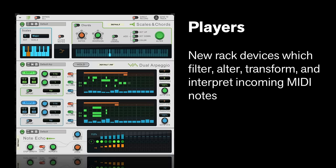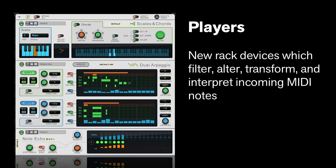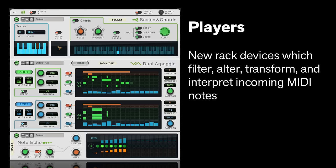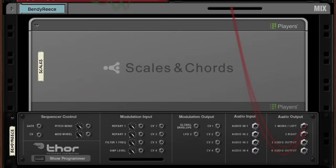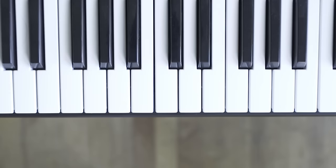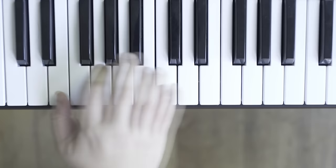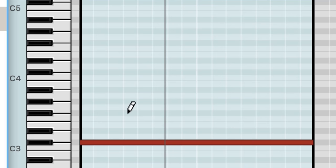Players like Scales and Chords are a class of device for the Reason Rack that are primarily concerned with transforming incoming notes and performances. Players neither route audio nor will they wire into your control voltage monstrosities. They come earlier in the signal chain, where your hands meet the keyboard, or your MIDI notes meet the sequencer.